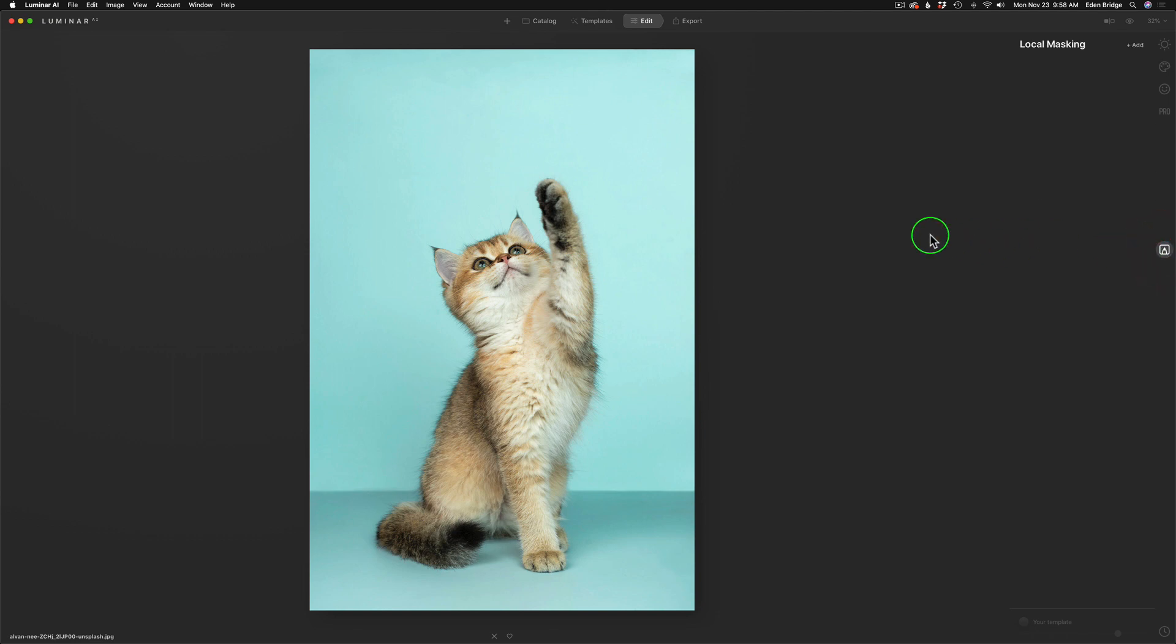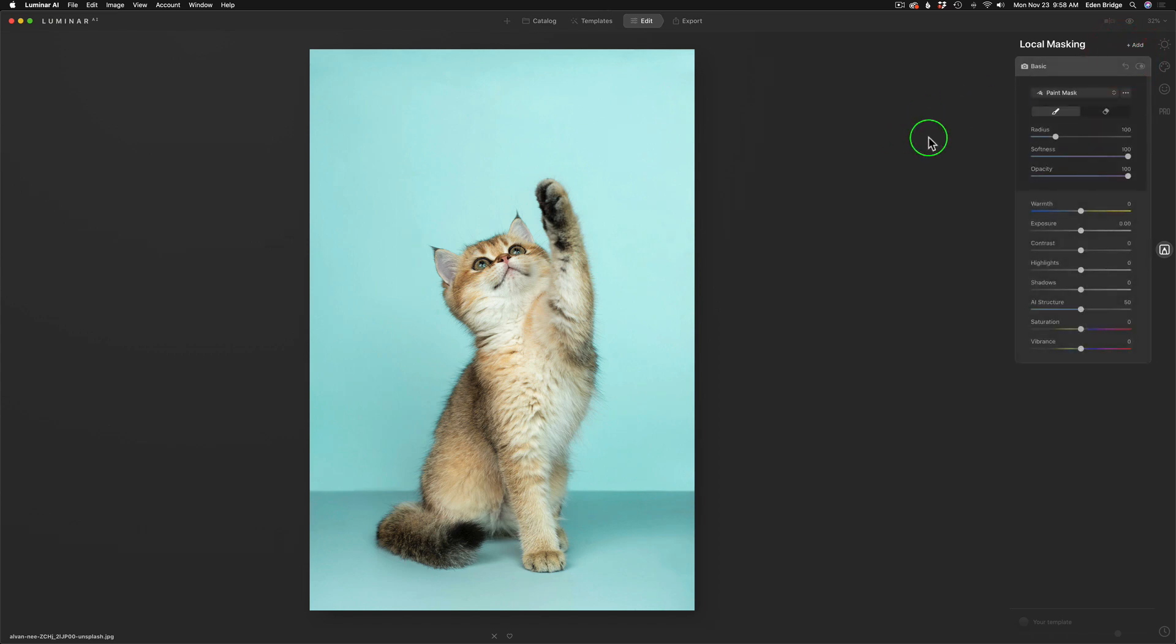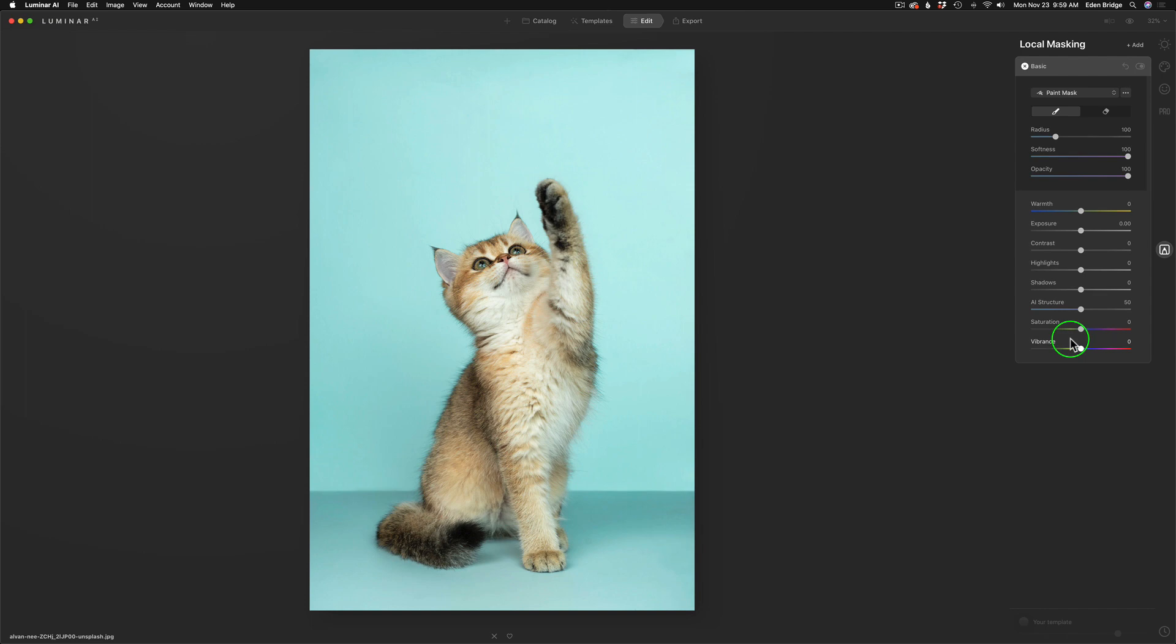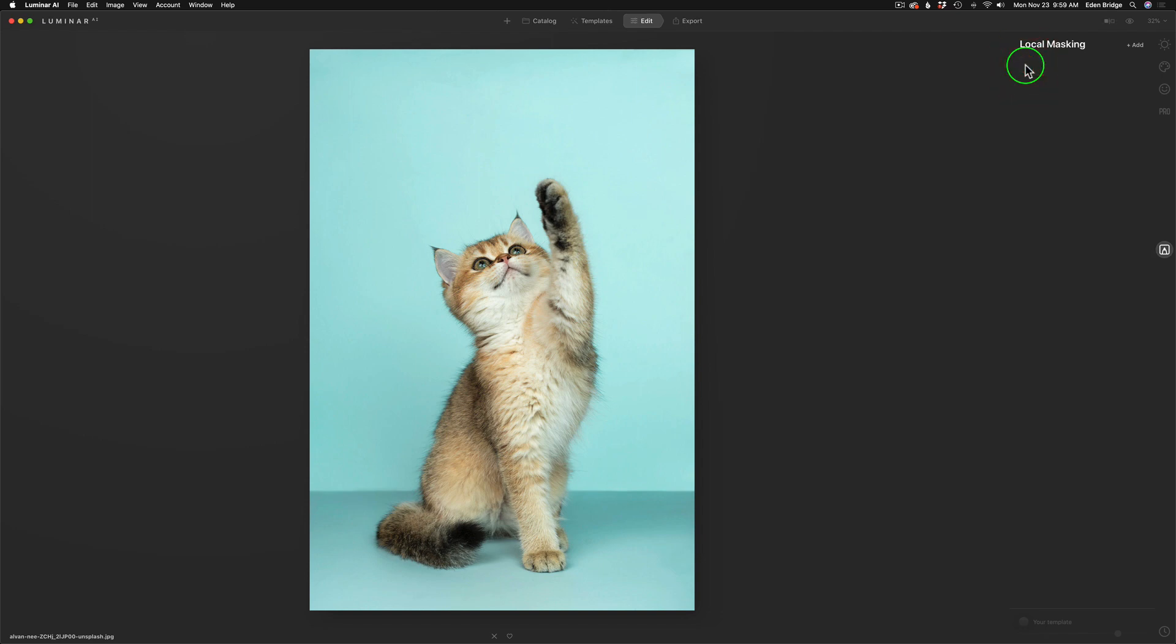Right now, you don't see anything. But if I come up here to Add and click, you'll notice I have two things I can do. I can either click on Basic, which would be basic tools for doing Local Masking with. Inside here, we can adjust the warmth, exposure, contrast, highlights, shadows, AI structure, saturation, and vibrance. So these would be local adjustments. We can use Layer Masking and mask them in locally. To get rid of that, I just click on X. This tutorial is not about that today. It's about texturing.